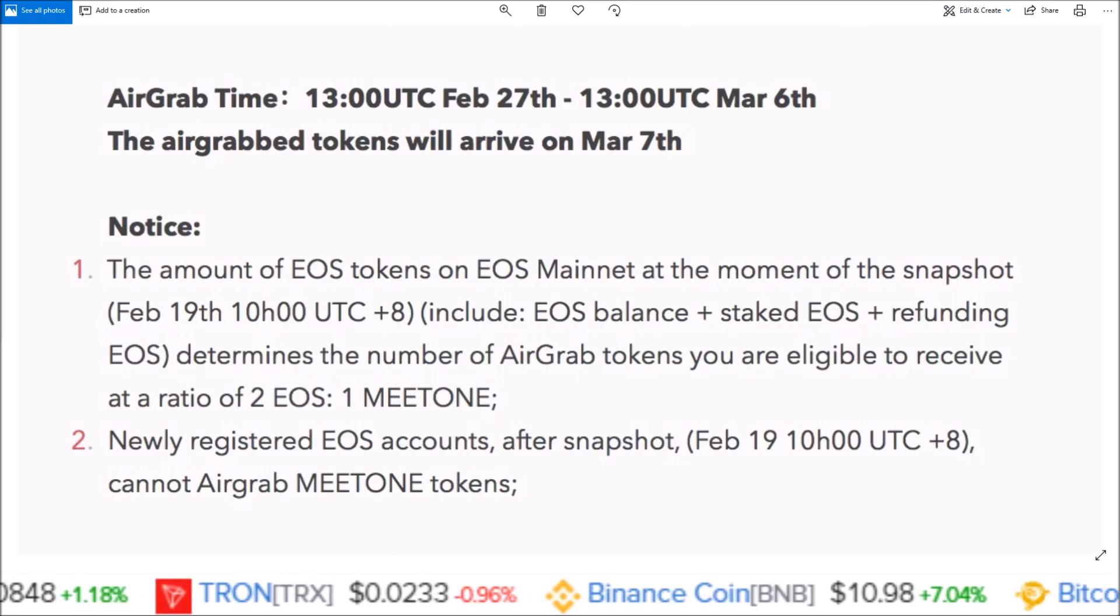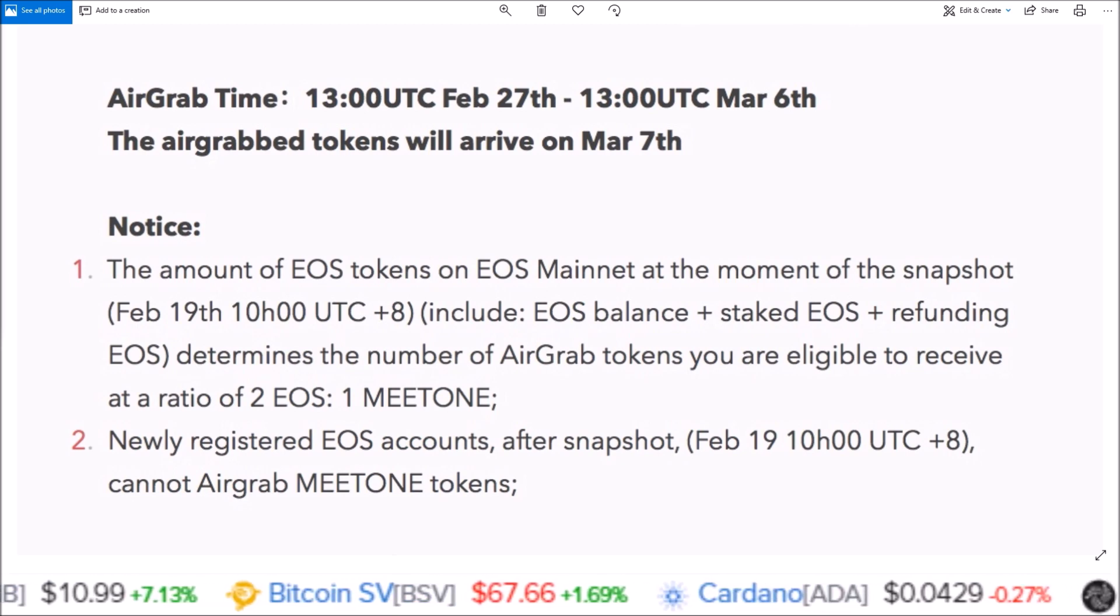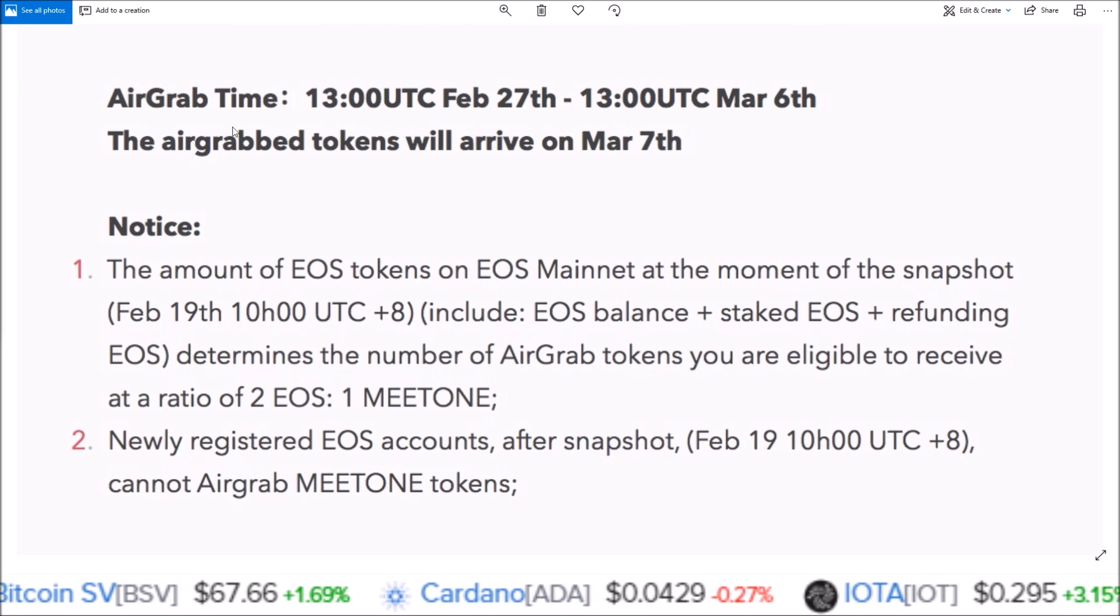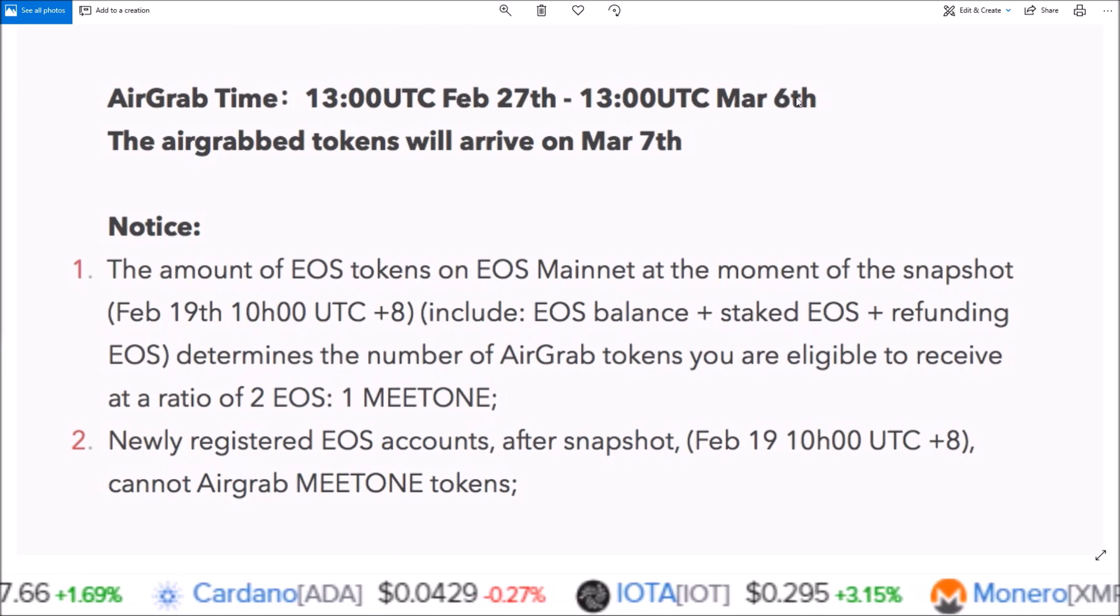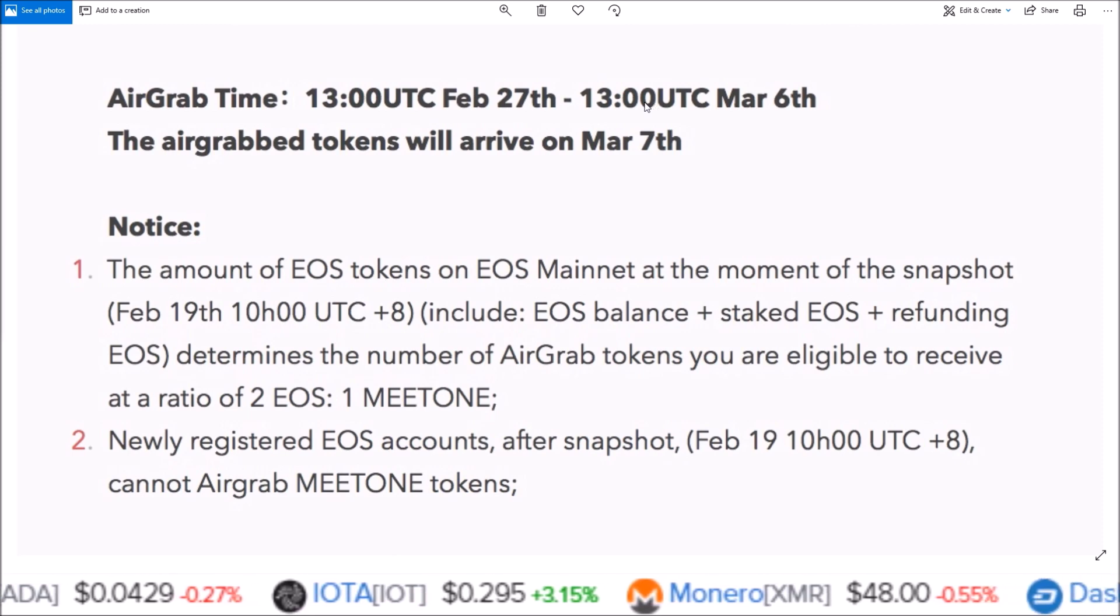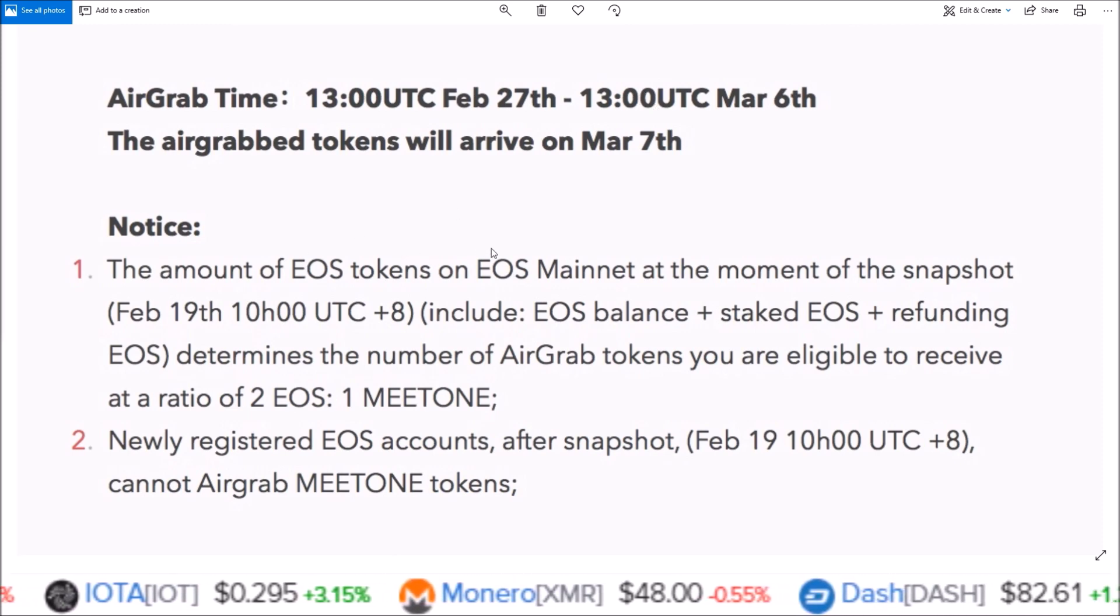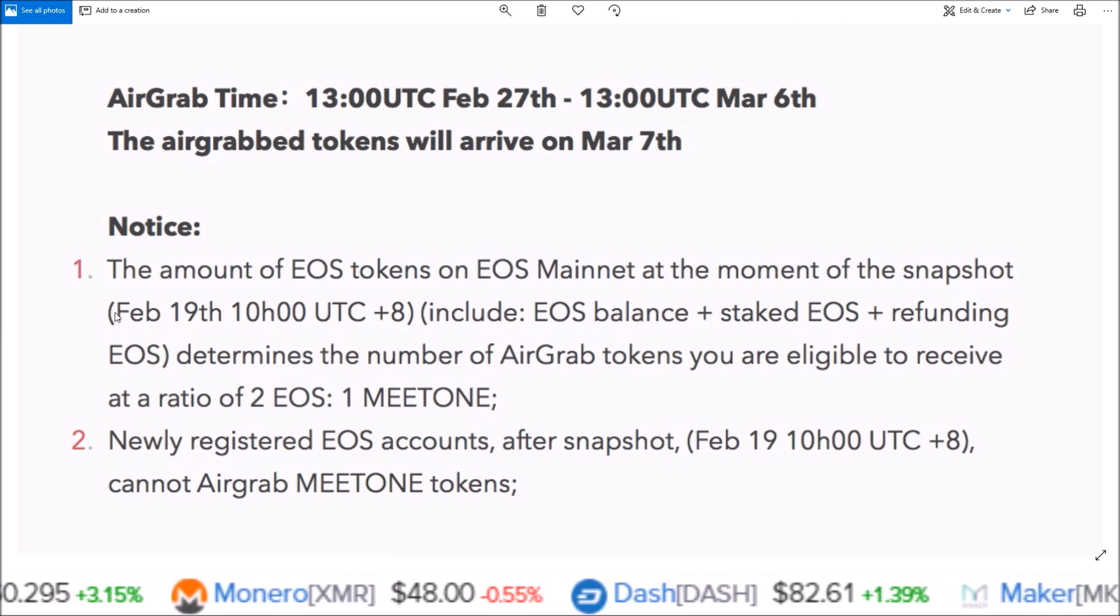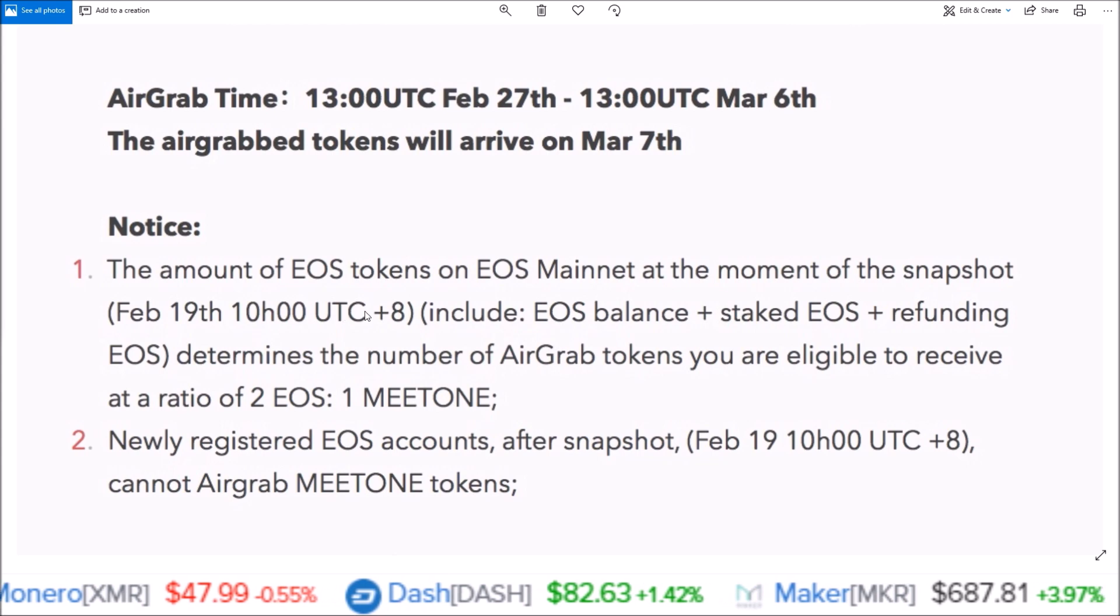Hello everyone, welcome back to the channel. My name is Rob. The MEETONE airdrop for EOS token holders is going on right now, February 27th until March 6th at 1300 UTC. MEETONE is a new EOS sidechain, and any EOS token holder who had tokens in their EOS accounts on February 19th at 10 UTC plus 8 will now have a new MEETONE account.